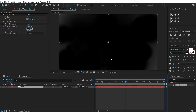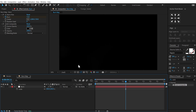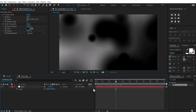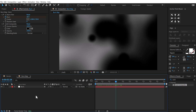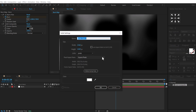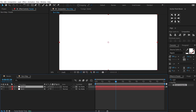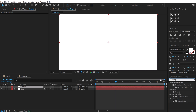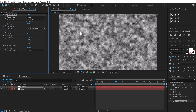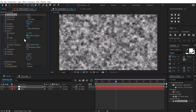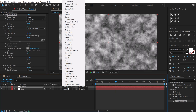I'm going to scale this up a little — press S and scale up to around 200. Now let's add some texture. I'll create a new solid with Ctrl+Y, rename it 'fractal', go into Effects and Presets, search for Fractal Noise, and double-click to apply. Go into the transform properties and scale it up by 200, then change the blend mode to Overlay.